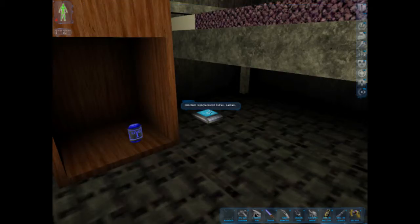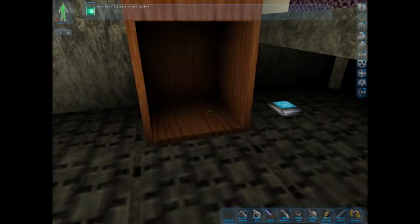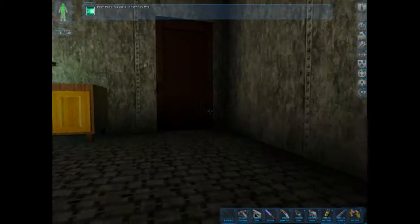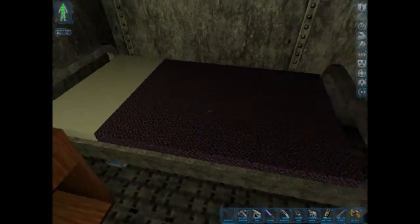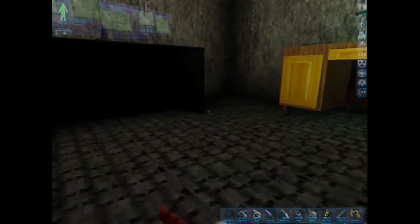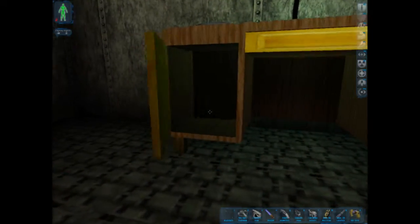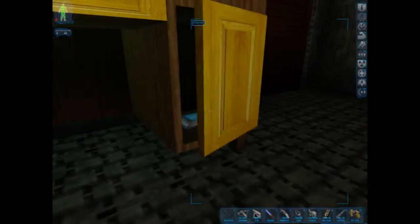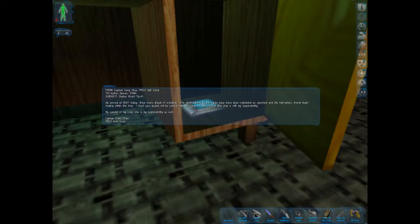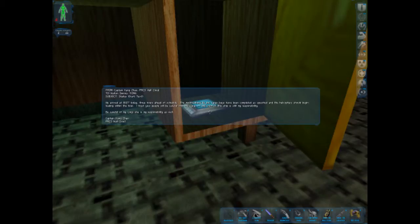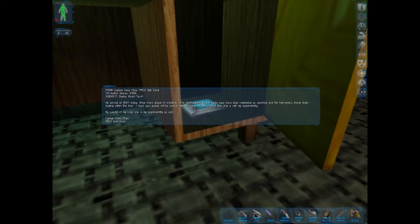Login password. Keys out, Captain. Load dex key. That'll be handy to have. From Captain Ken Zhao. The wall cloud. Walton Simmons, FEMA. We arrived today at 8:27, three hours ahead of schedule. The modifications to the cargo base have been completed. As specified to the helicopters should begin loading within the hour. I trust your people to be careful with the cargo. The crew of the ship is still my responsibility. Careful of my Ling. She is my responsibility as well.